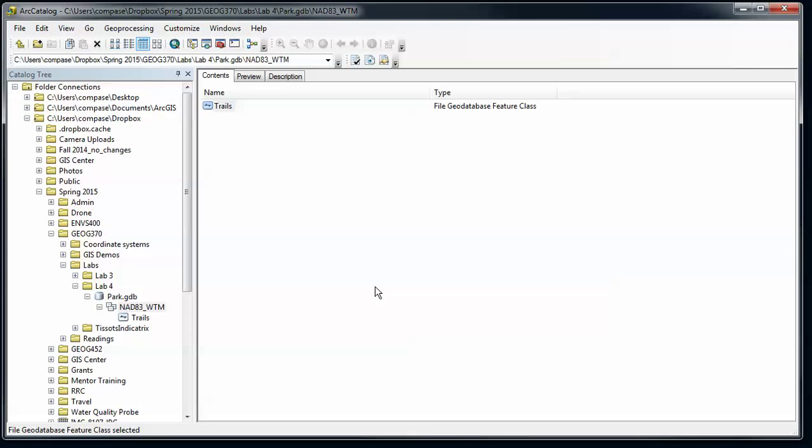So now we have everything set up for this blank feature class, and next I'll show you how to do some editing with that. Thanks.